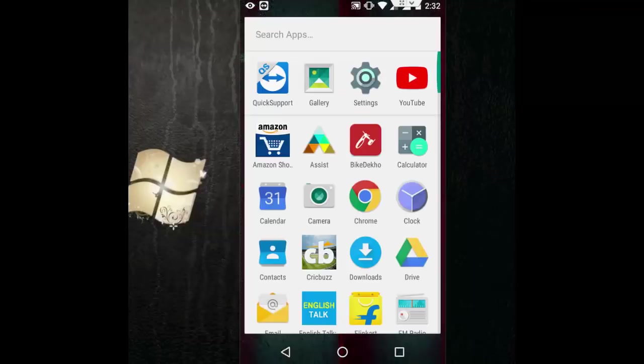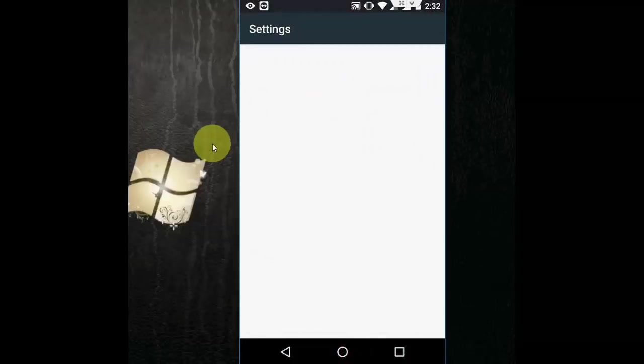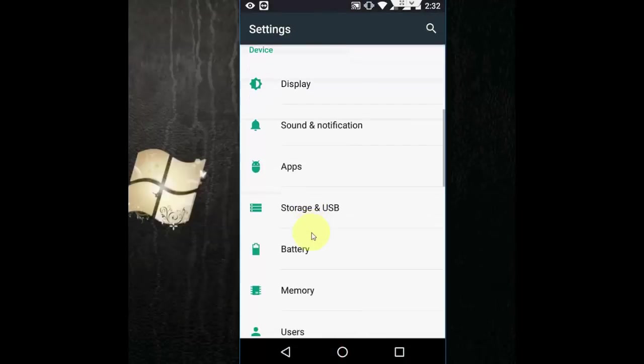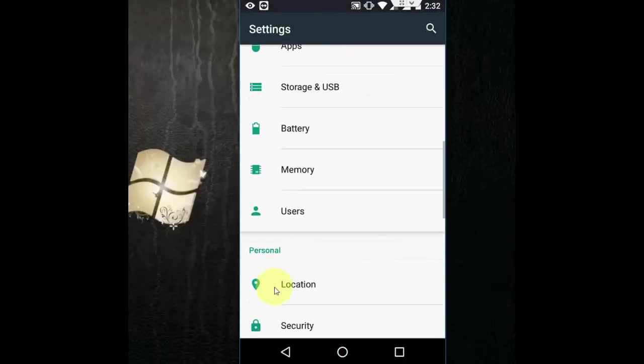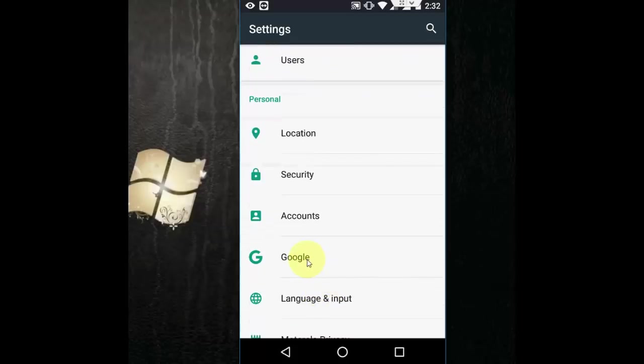So for this, you need to go to your phone settings. Go to your settings and then scroll down. Here you will see the option like Google. Tap on it.